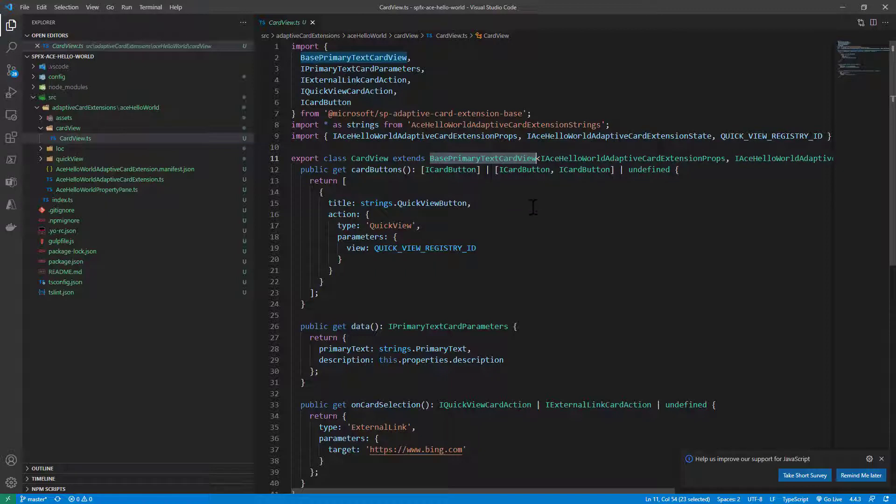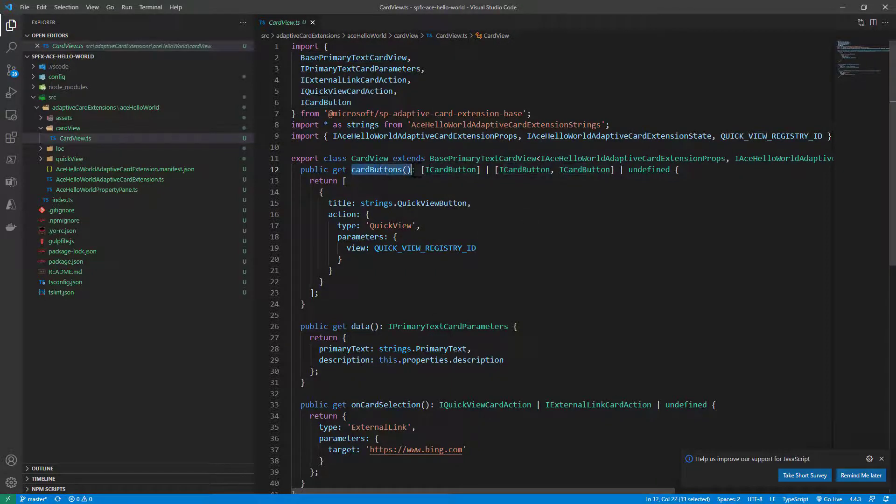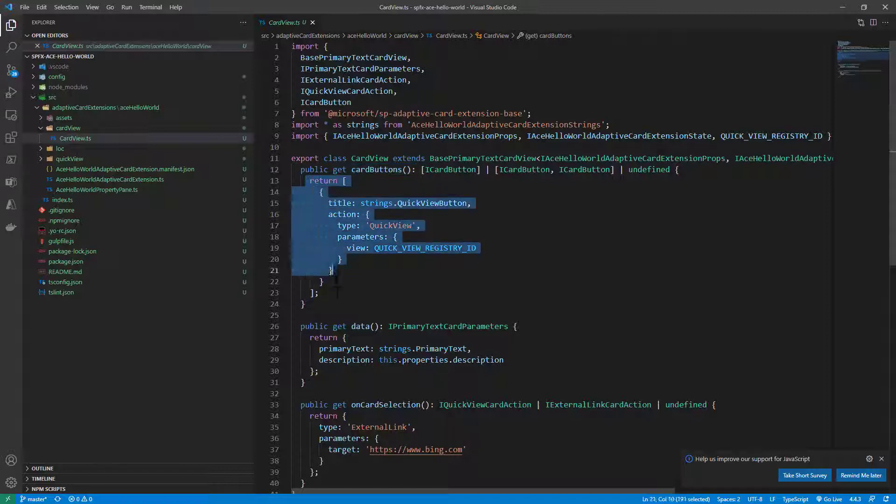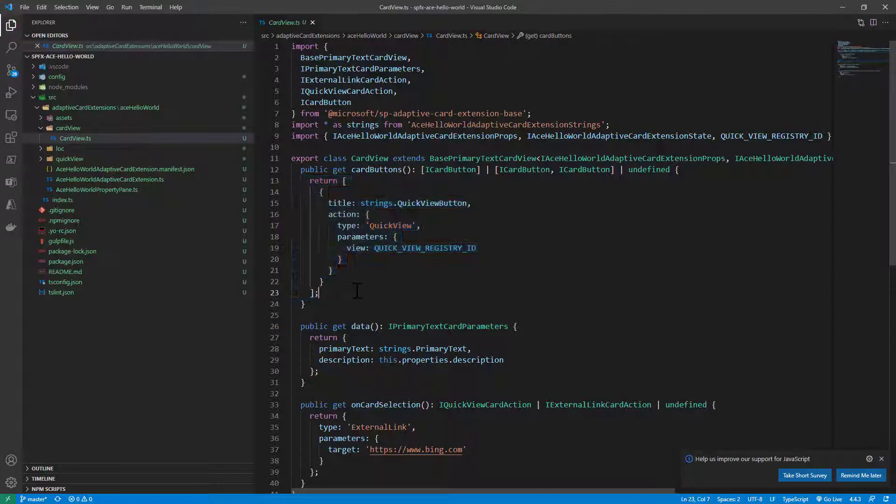In this card view we simply define a set of buttons which we could have optionally. By default the template will include a card buttons method implementation which will return just one button that will activate a quick view.